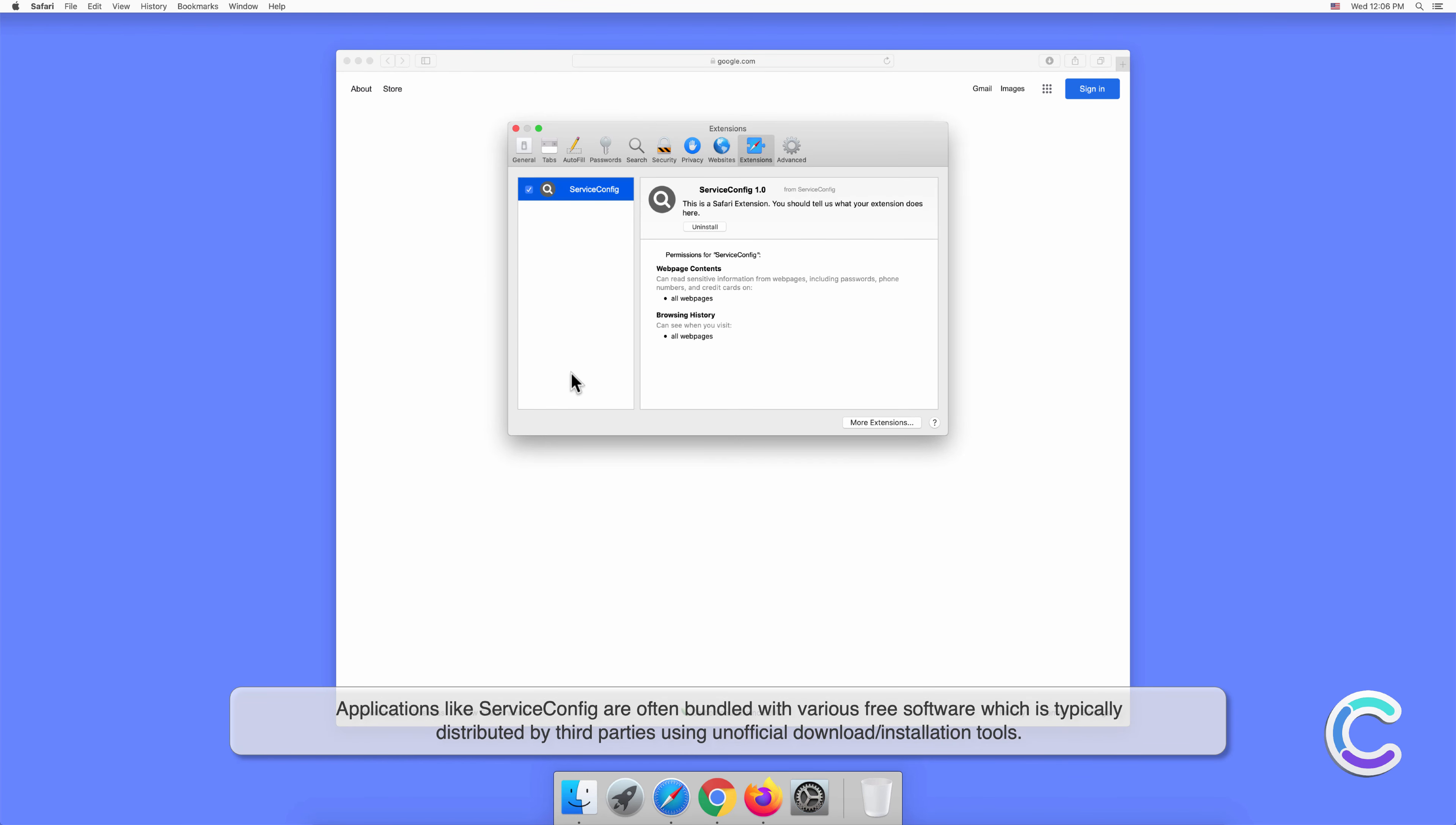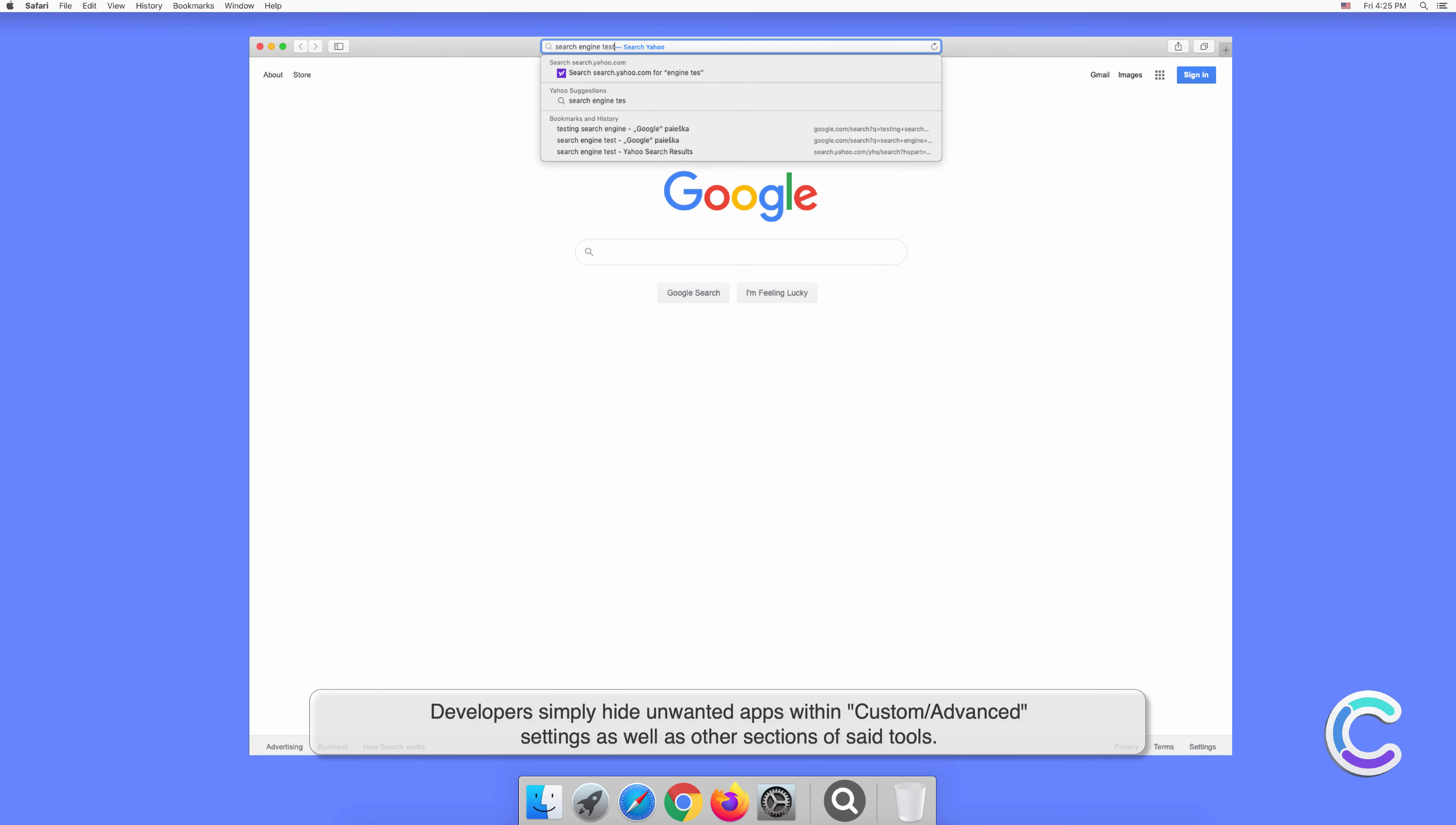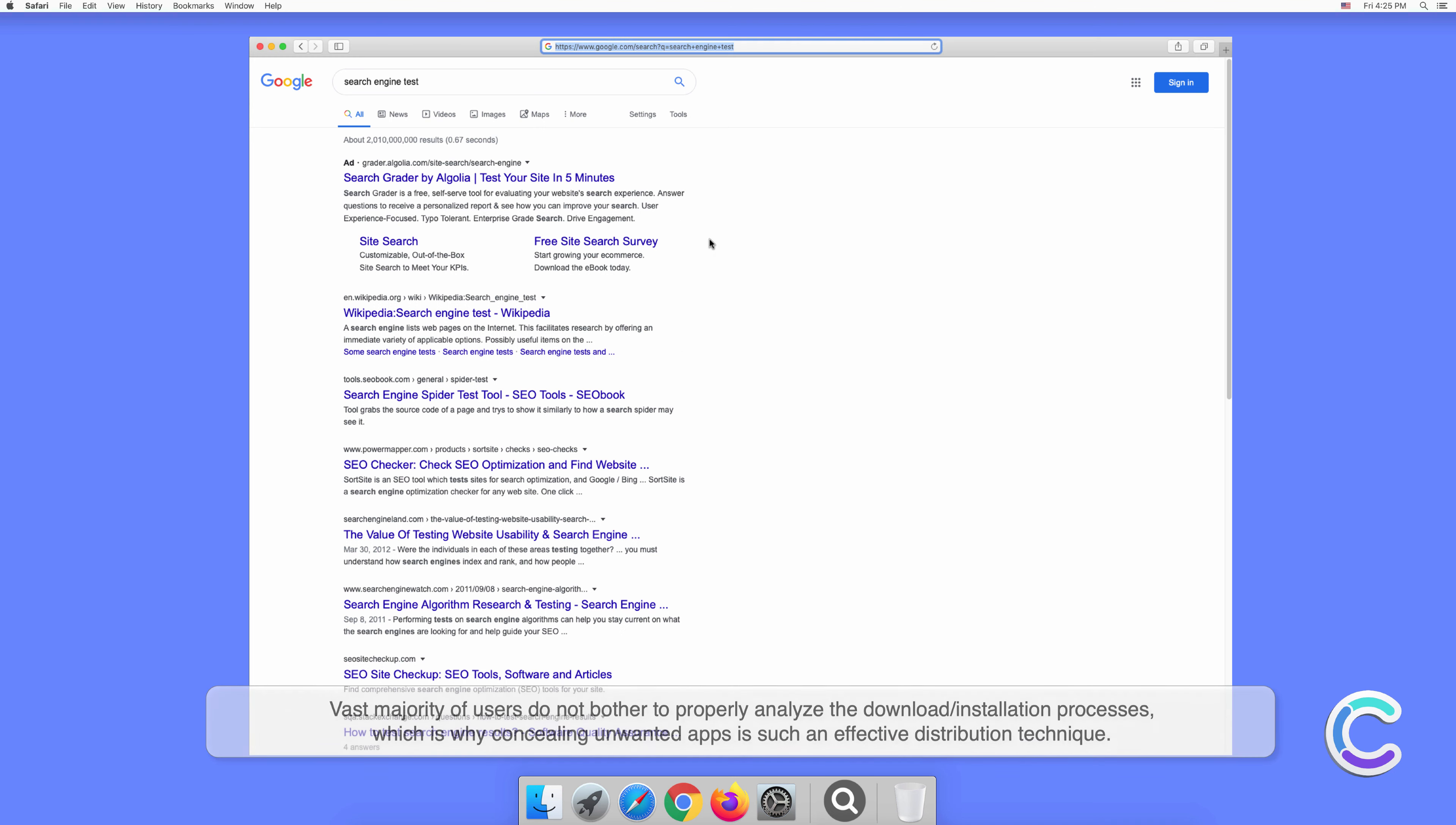Applications like ServiceConfig are often bundled with various free software, which is typically distributed by third parties using unofficial download or installation tools. Developers simply hide unwanted apps within custom or advanced settings as well as other sections of said tools. Vast majority of users do not bother to properly analyze the download or installation processes, which is why concealing unwanted apps is such an effective distribution technique.